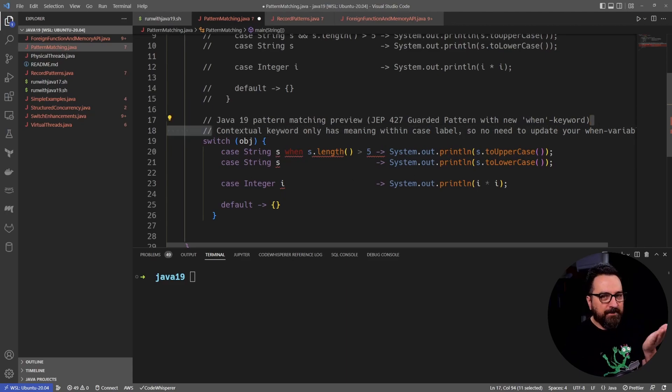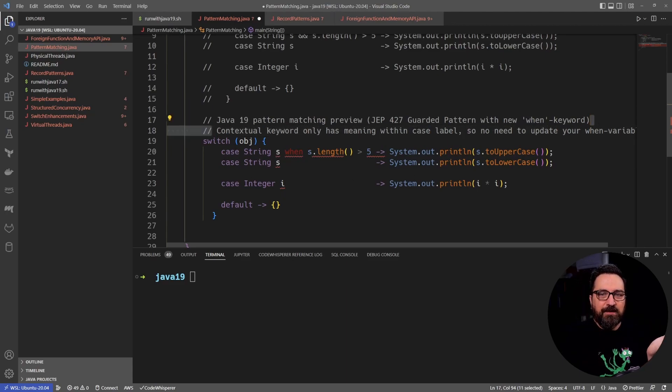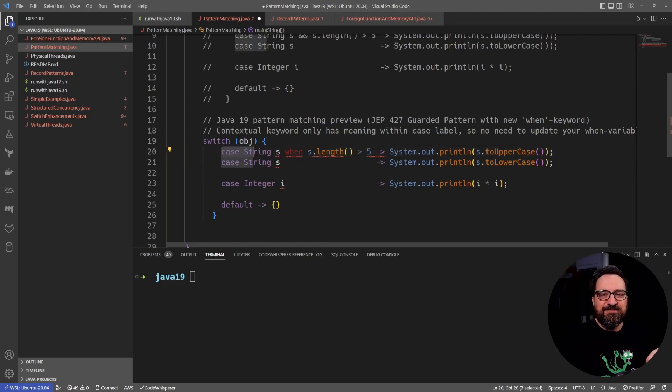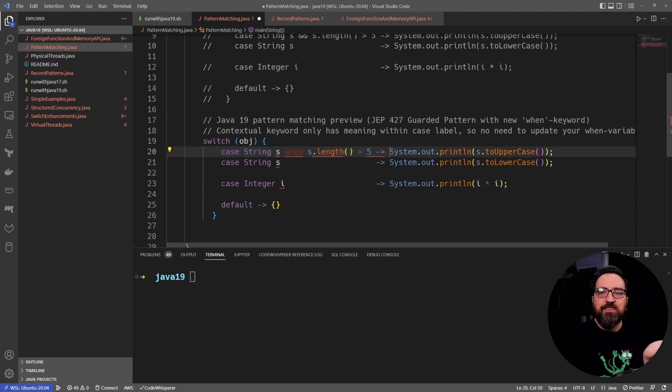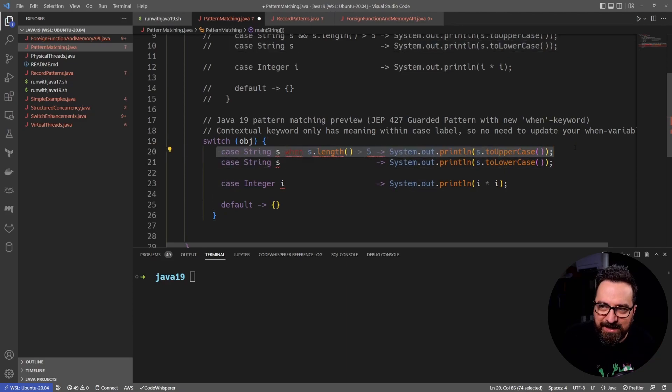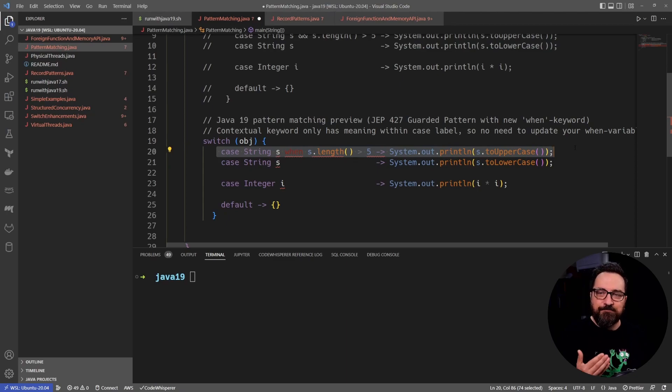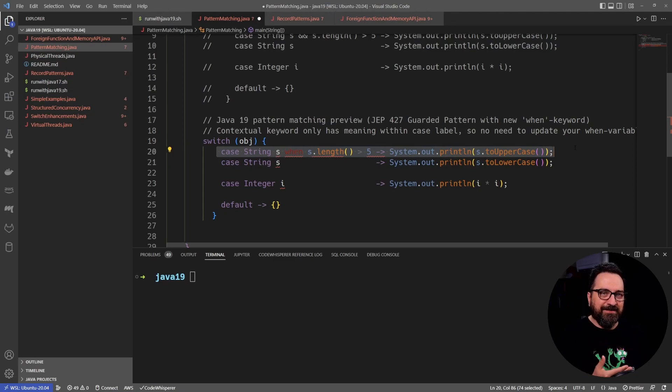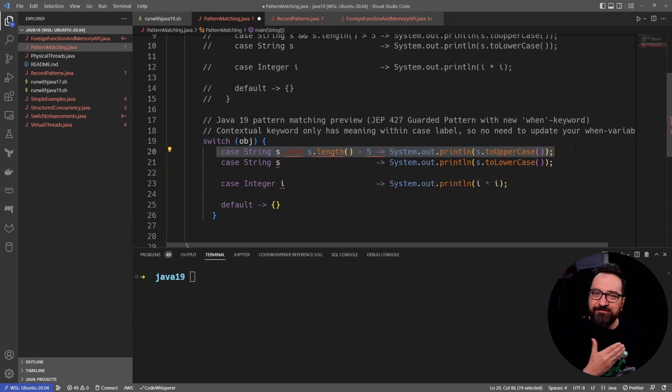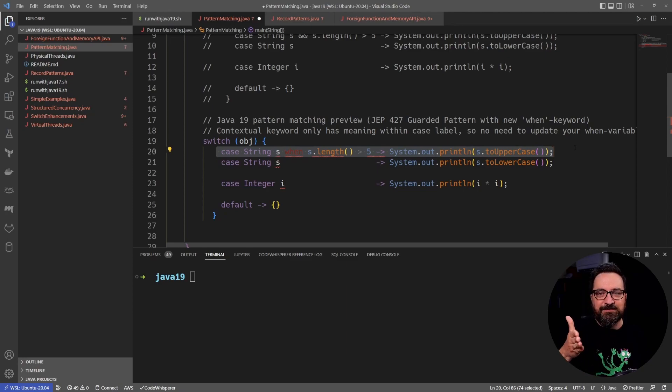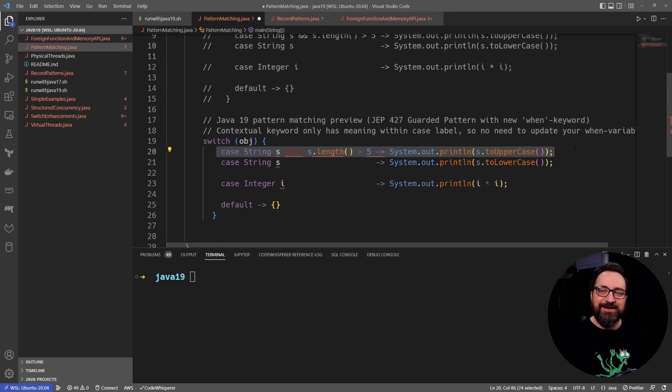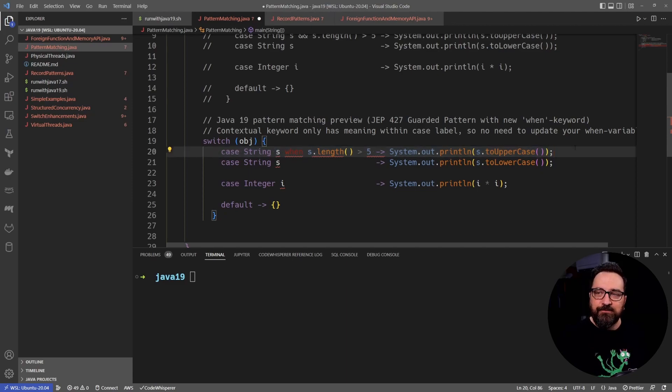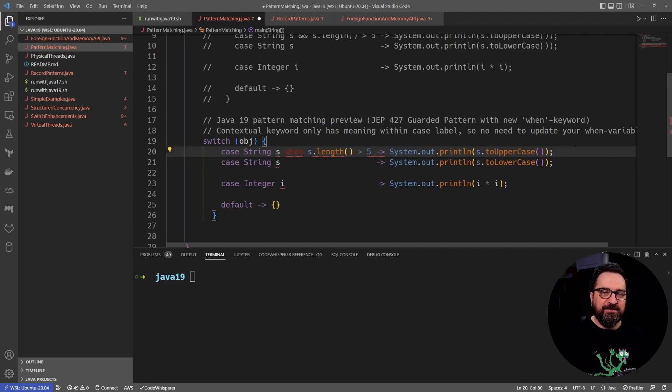So let's put things together. I have an object in case it's a string and when the string length is bigger than 5, then let's run this code. A kind of tiny change, but I think this guarded pattern is pretty awesome for utilities and libraries. You might never need it, but it's nice syntax when you do need it.